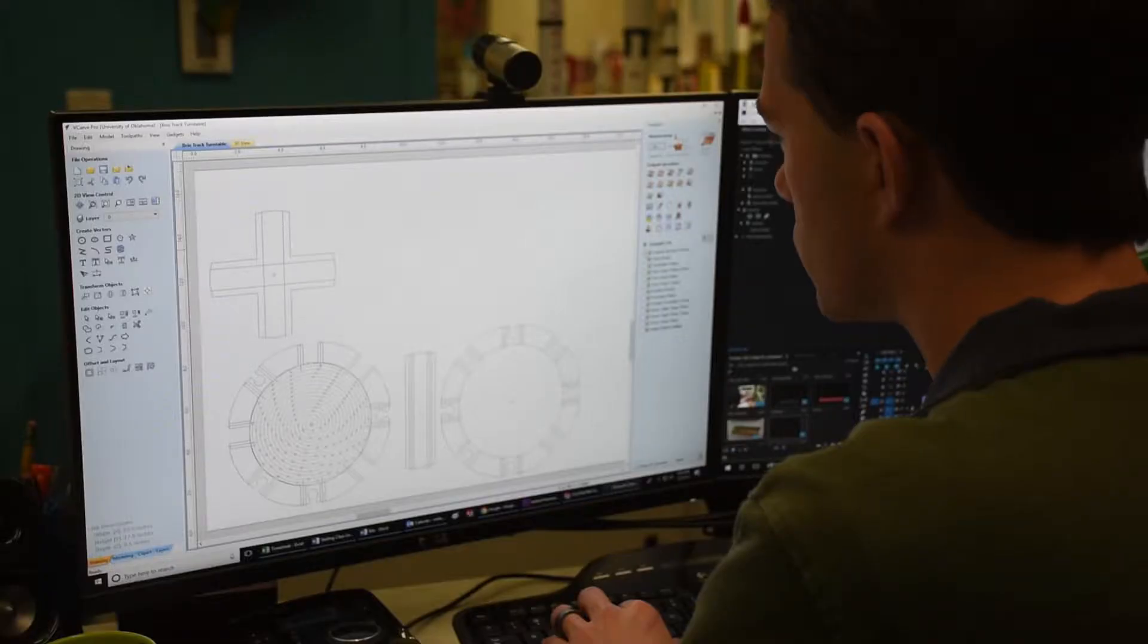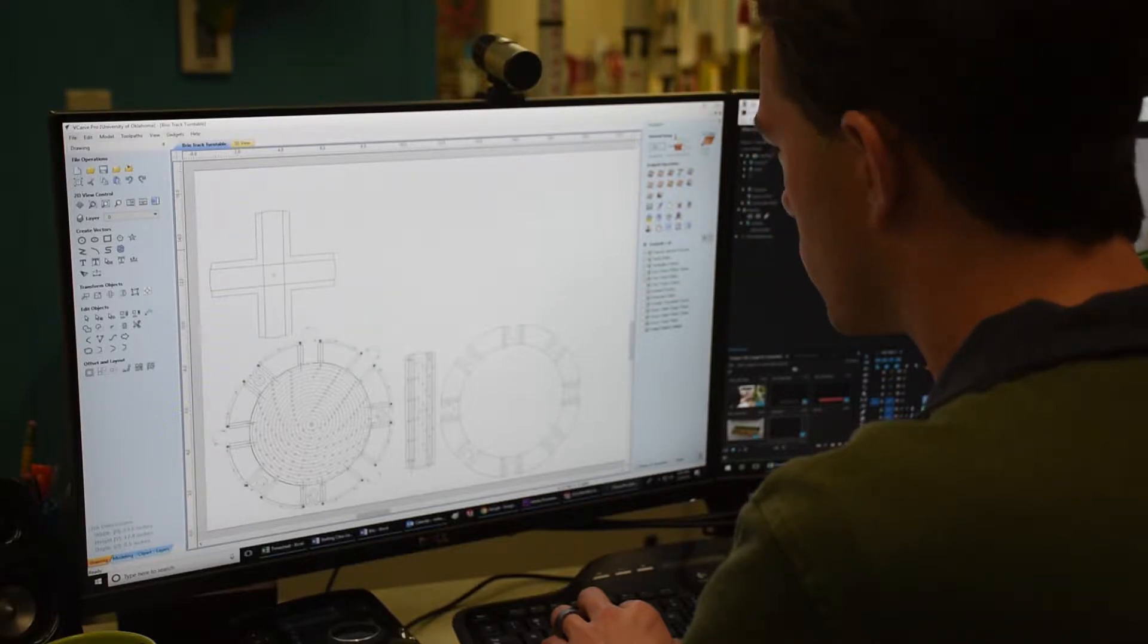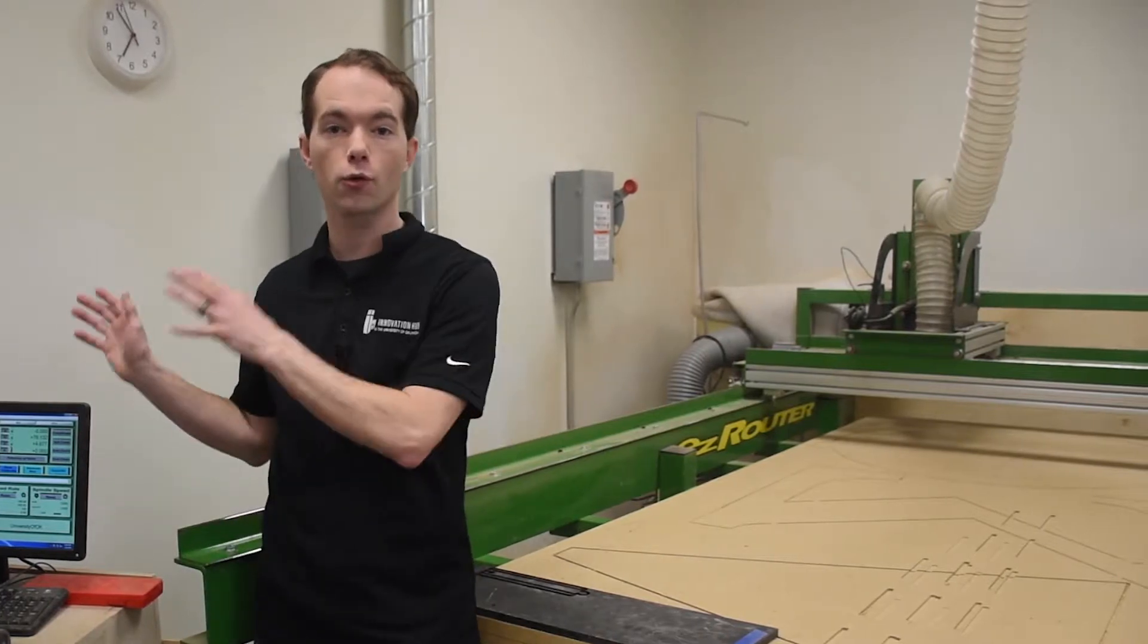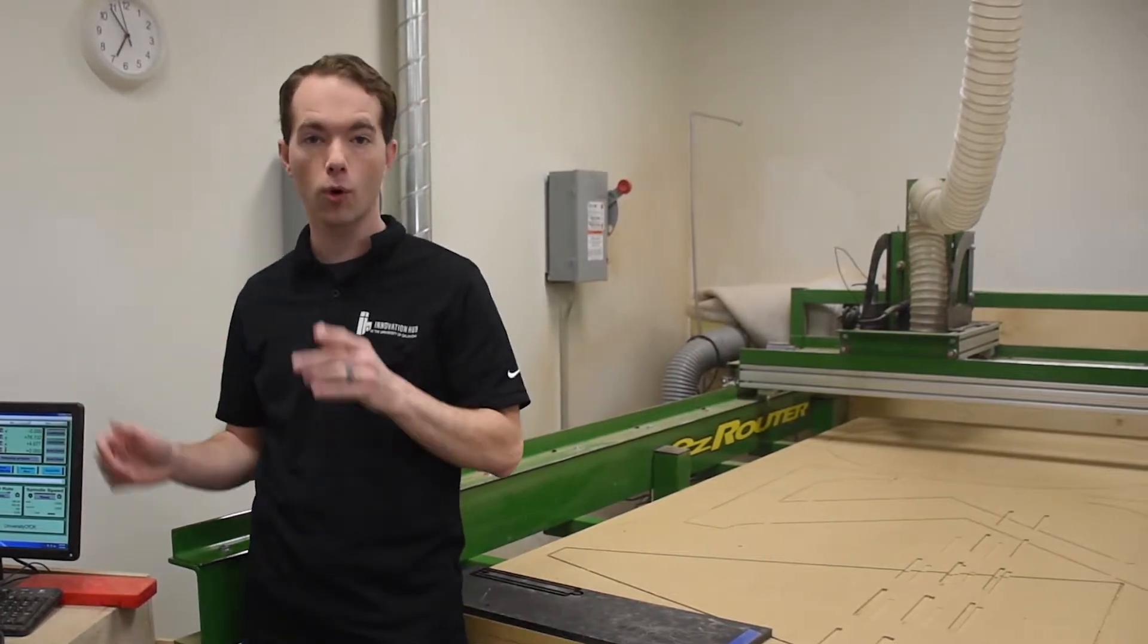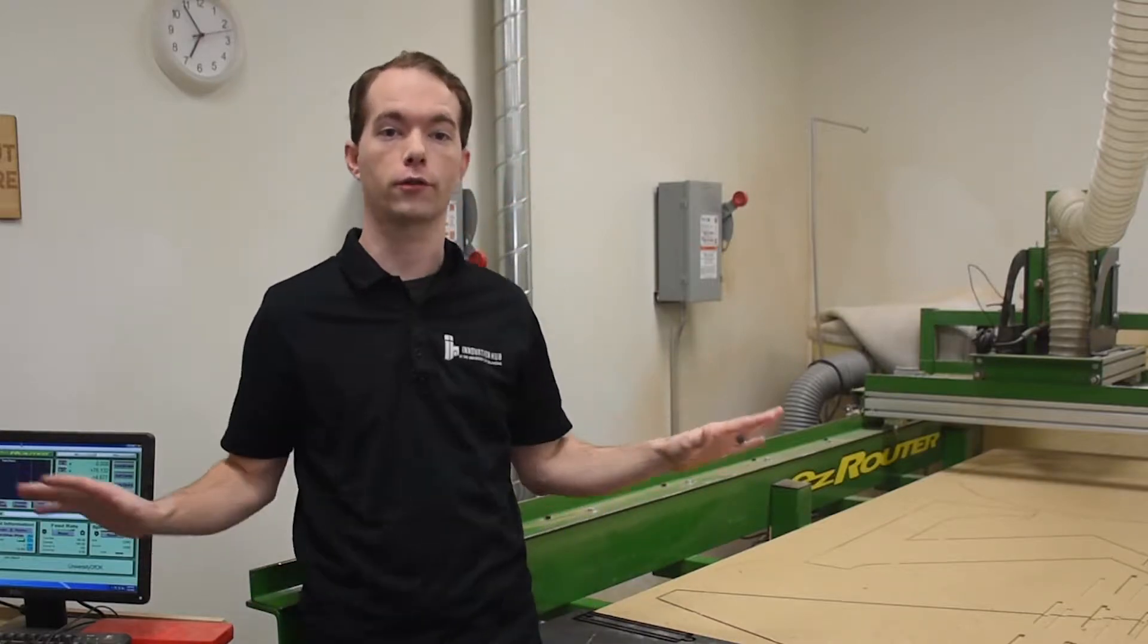Once your file is set up and double checked by the staff, they will assist you in positioning your part on the machine, show you the basics of how to run it, and more importantly, stop it. It's all quite fun. Here's a quick rundown of how it all works.